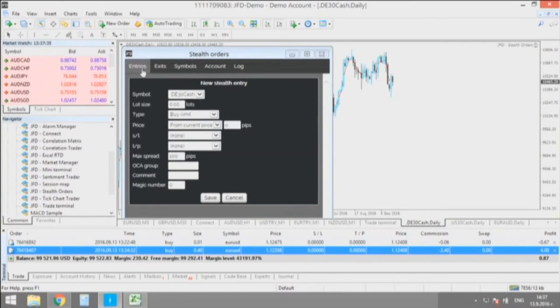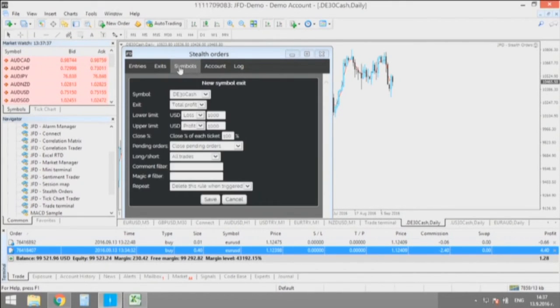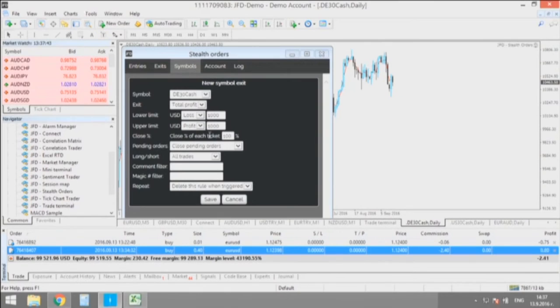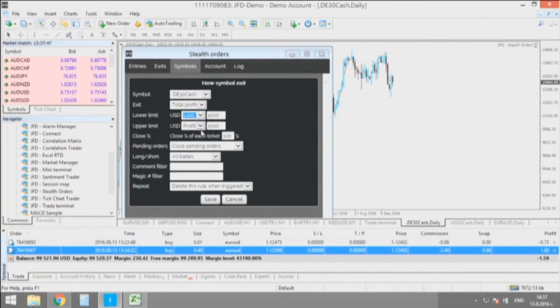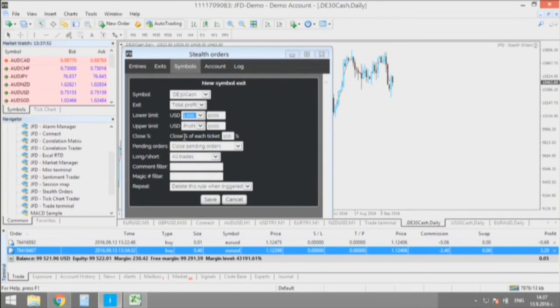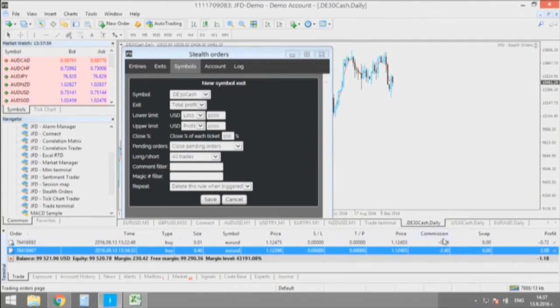You can create entries, exits, or from current positions set up rules. You can set your limit of profits and losses, and you can close a percentage of your position with a single setting.